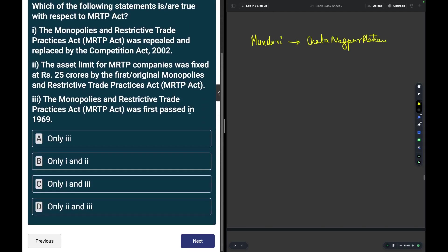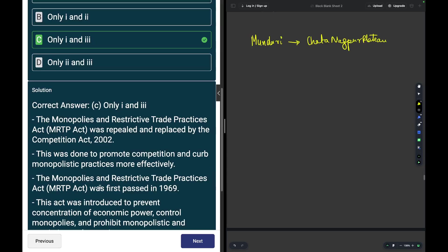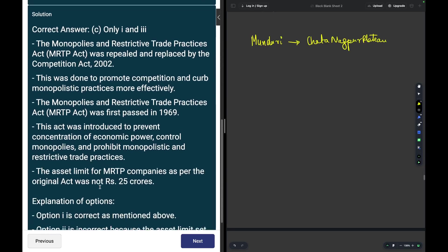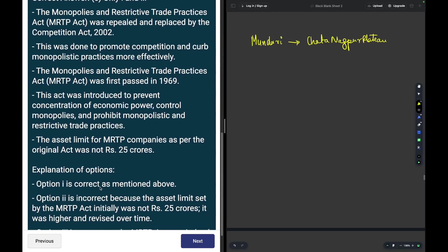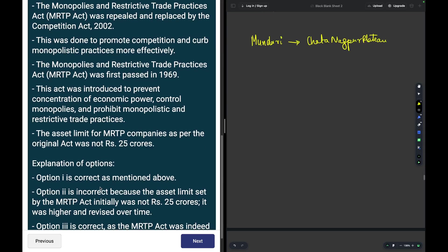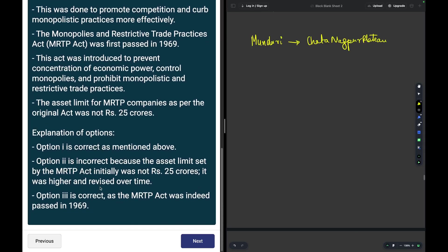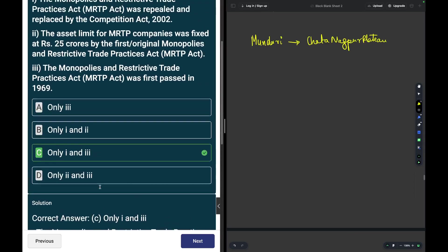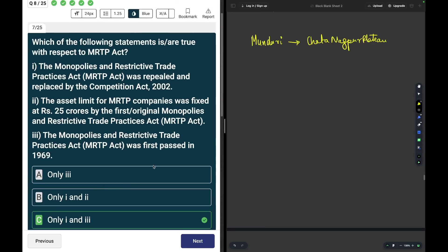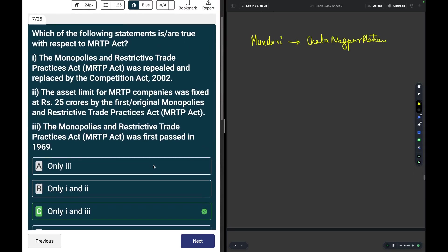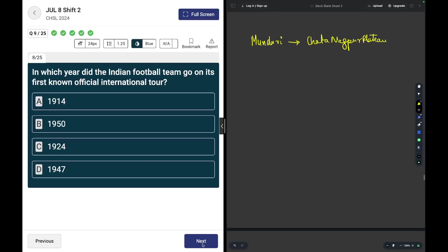The Monopolies and Restrictive Trade Practices Act, MRTP, was repealed and replaced by the Competition Act 2002, answer is true. The asset limit for MRTP companies was fixed at 25 crores by the first original monopolies and restrictive trade practices act, this is not true. The third one, Monopolies and Restrictive Practices was first passed in 1969. The answer is one and three. The limit of 25 crores has been revised over time and multiple times.